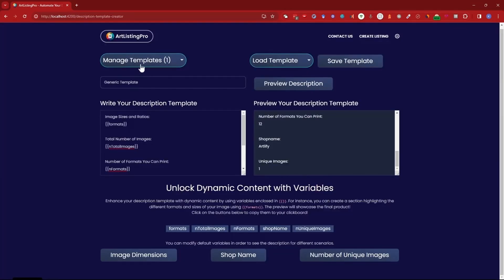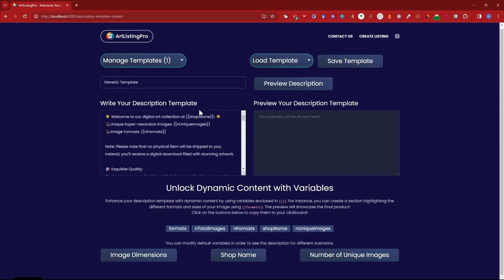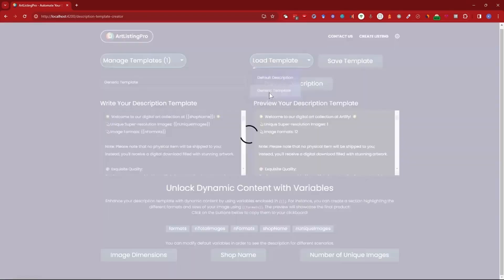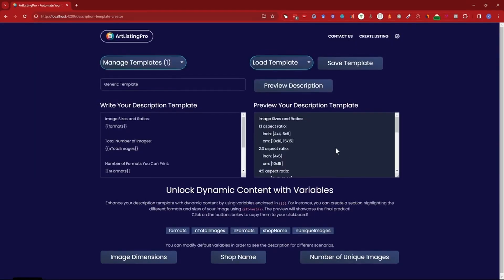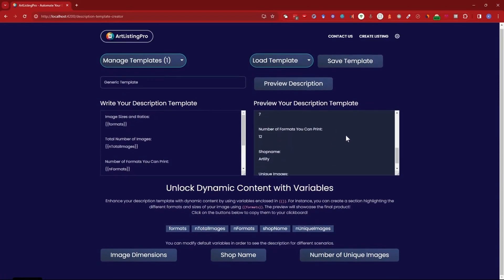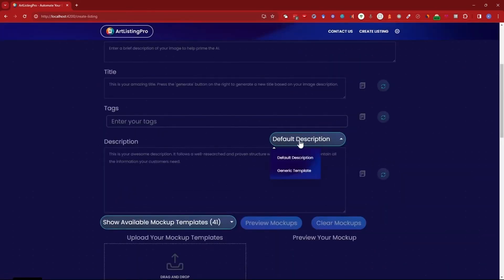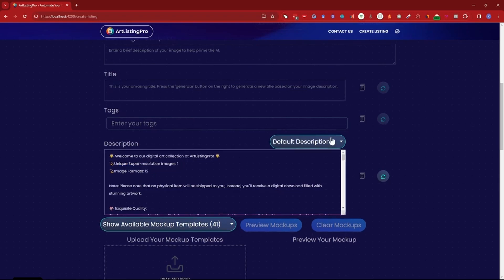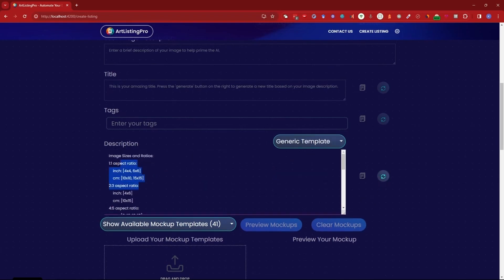And now you see the drop down manage templates. We see our generic template and we can load different templates. So default template preview. This is my default template. Generic template preview. This is the generic template. And obviously now if you go to create listing we have this drop down here as well. This is the default description template. And if you switch to generic it switches to the generic one.